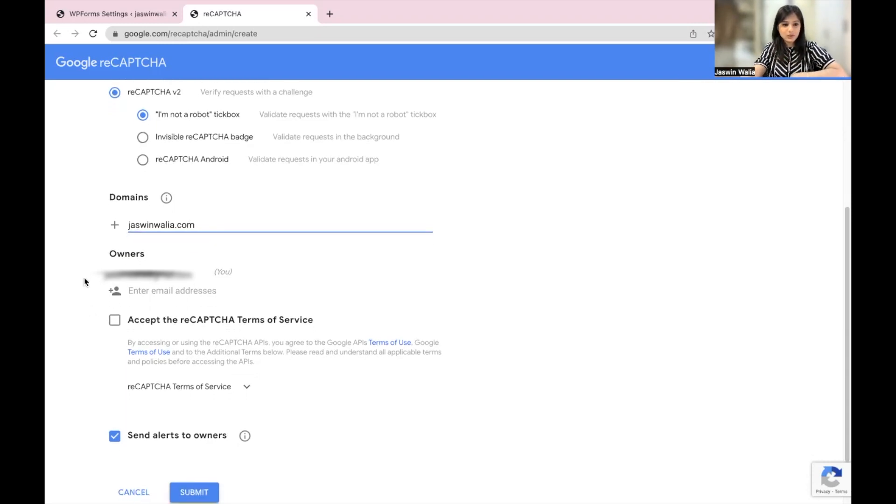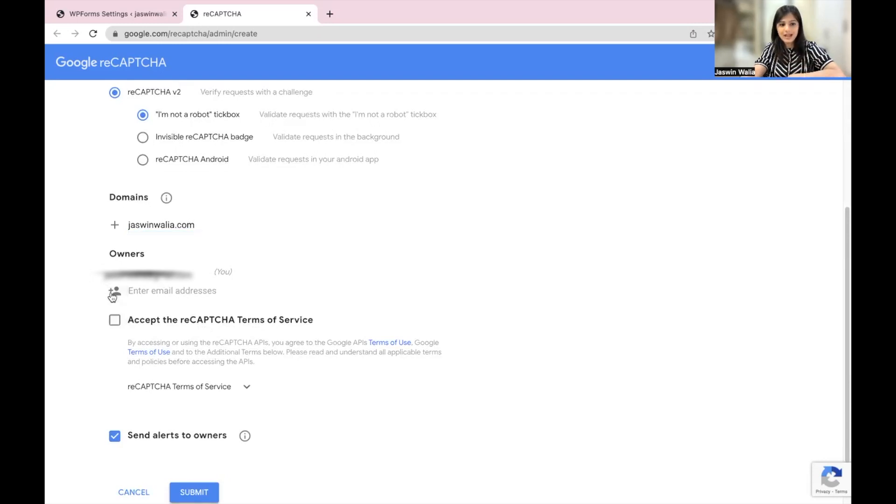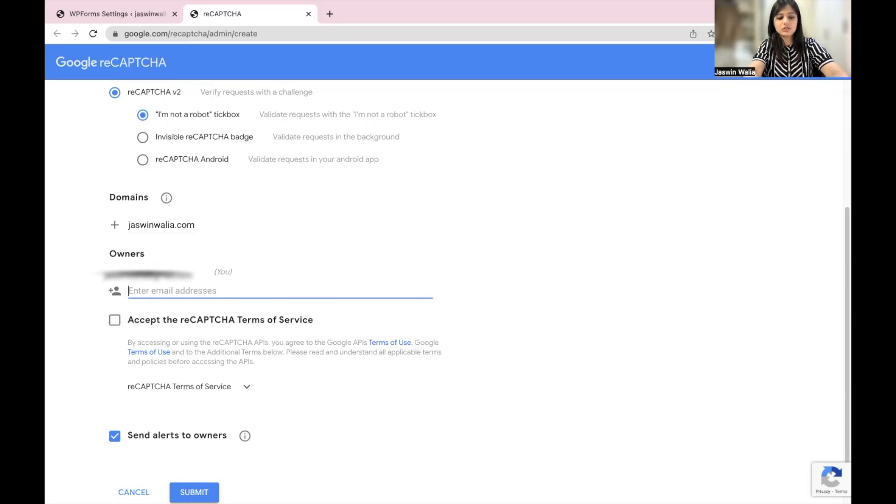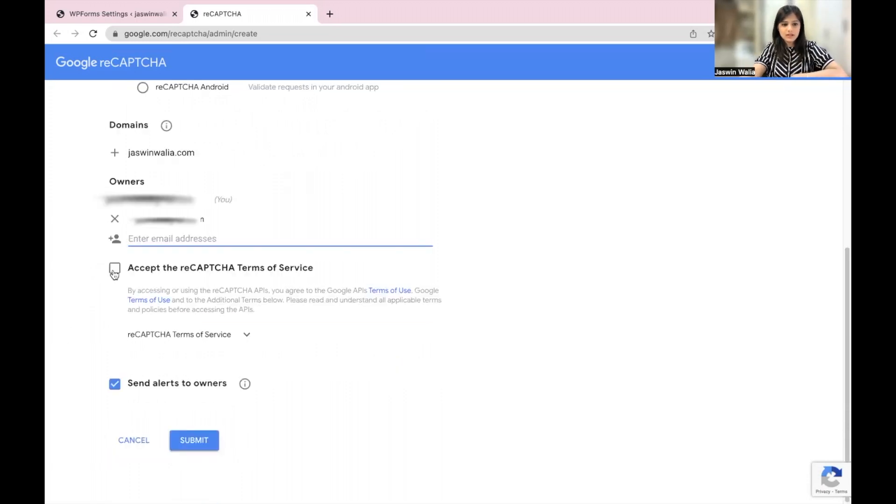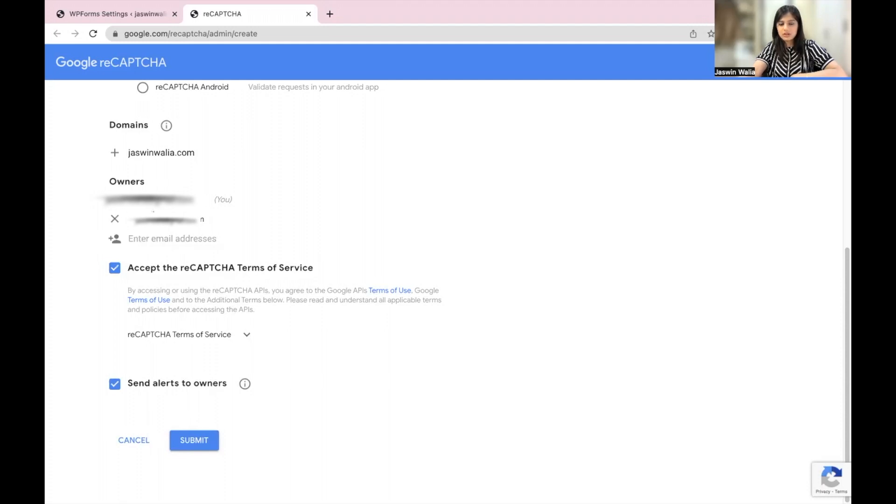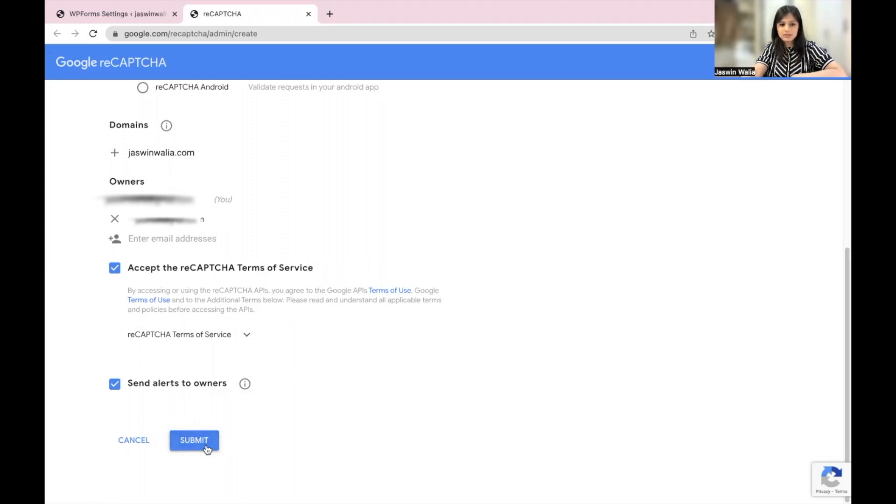Then you have your email address. If this is not your email address, you can add an email address over here. I'm just quickly going to add the email address that I want. Then accept the reCAPTCHA terms and services. Send alerts to the owners—the addresses that you're filling. And then you can go ahead and submit this.